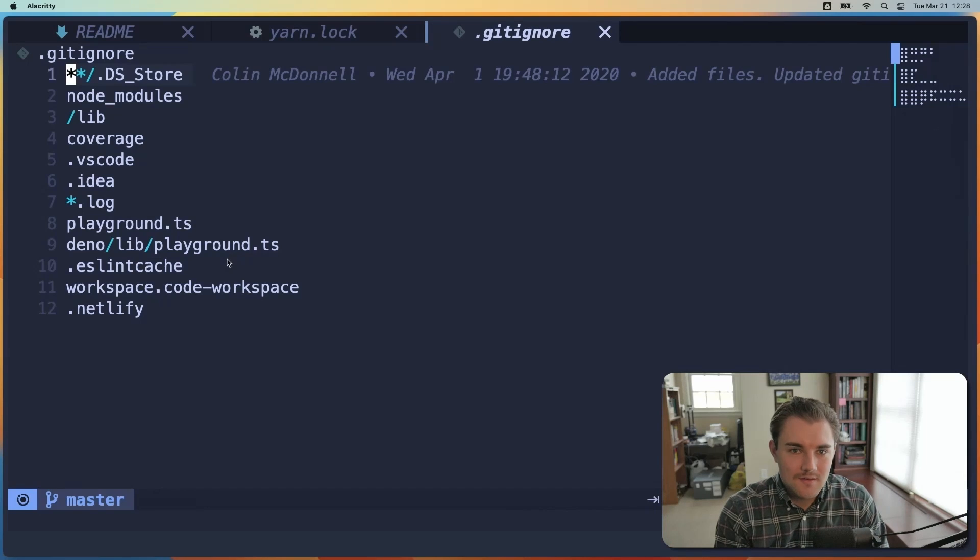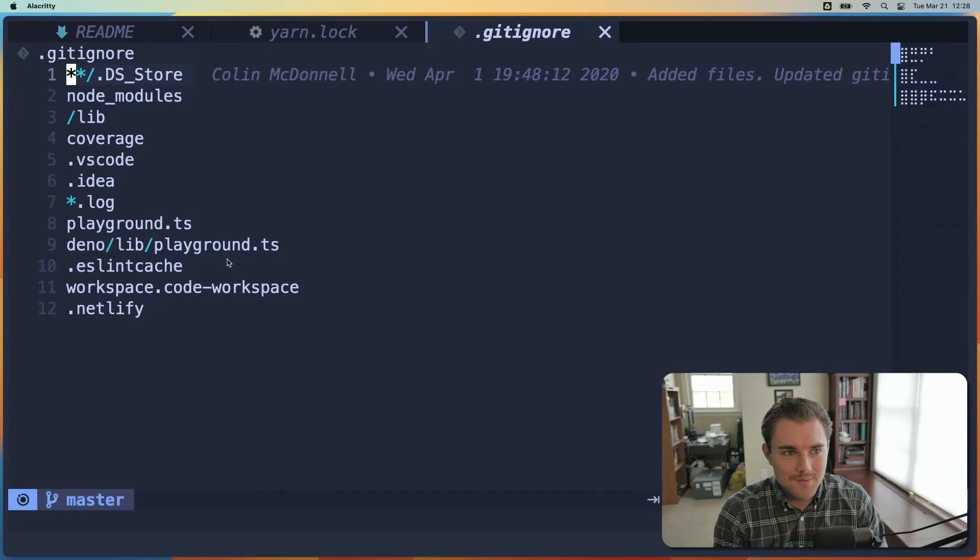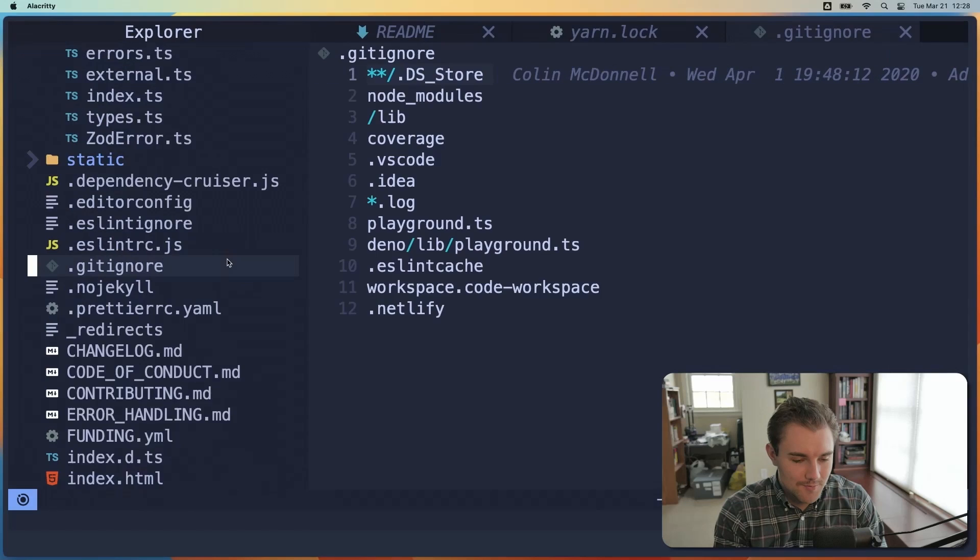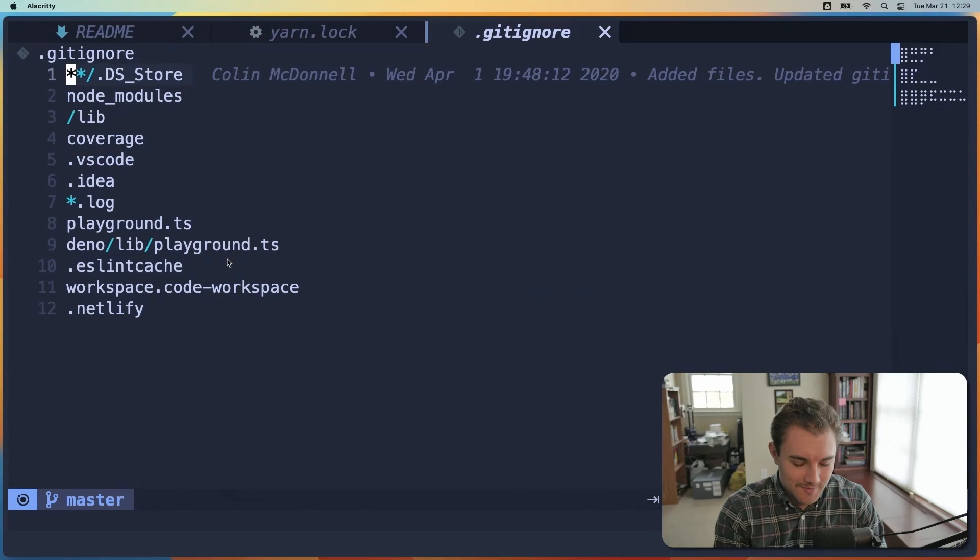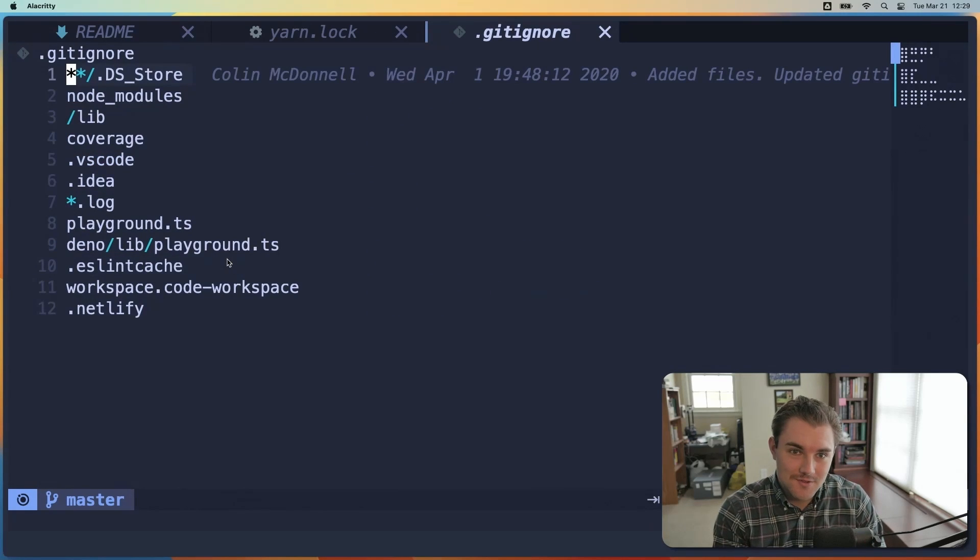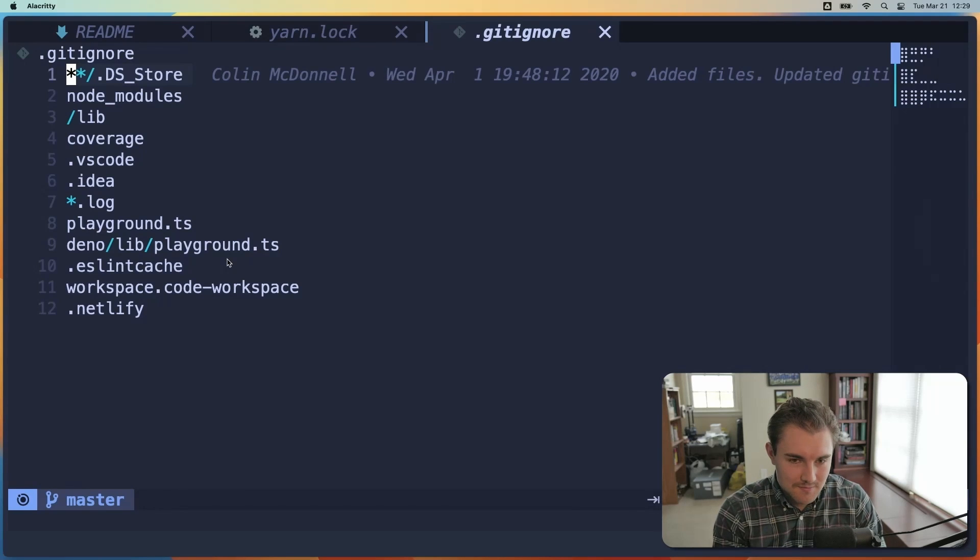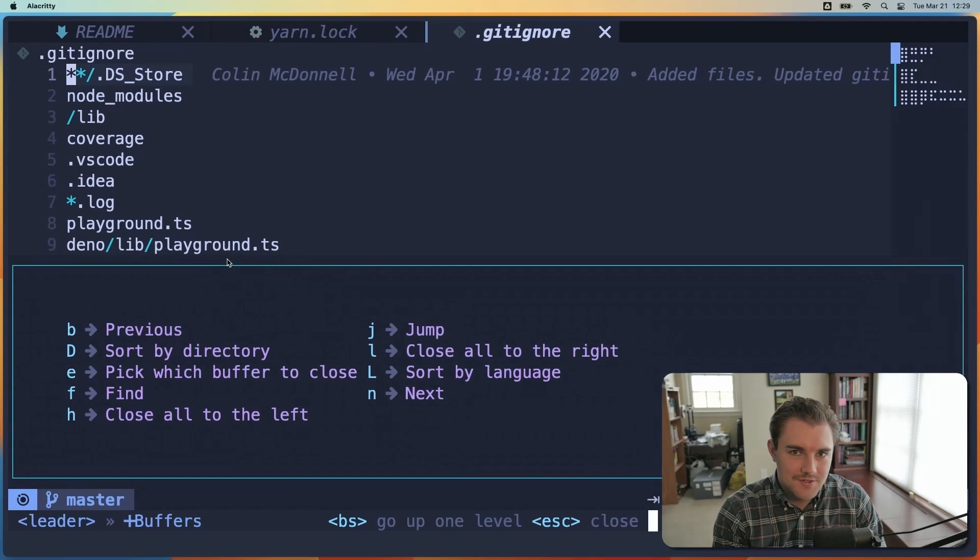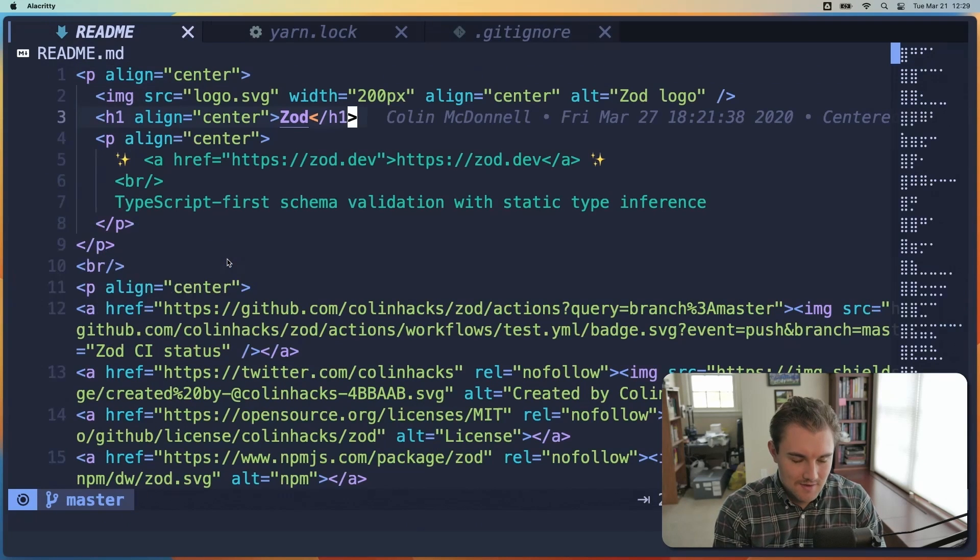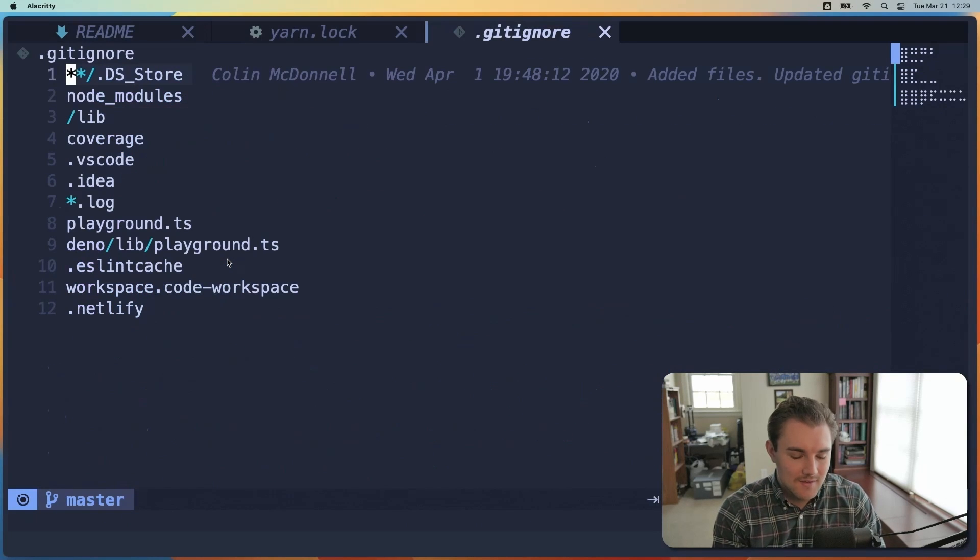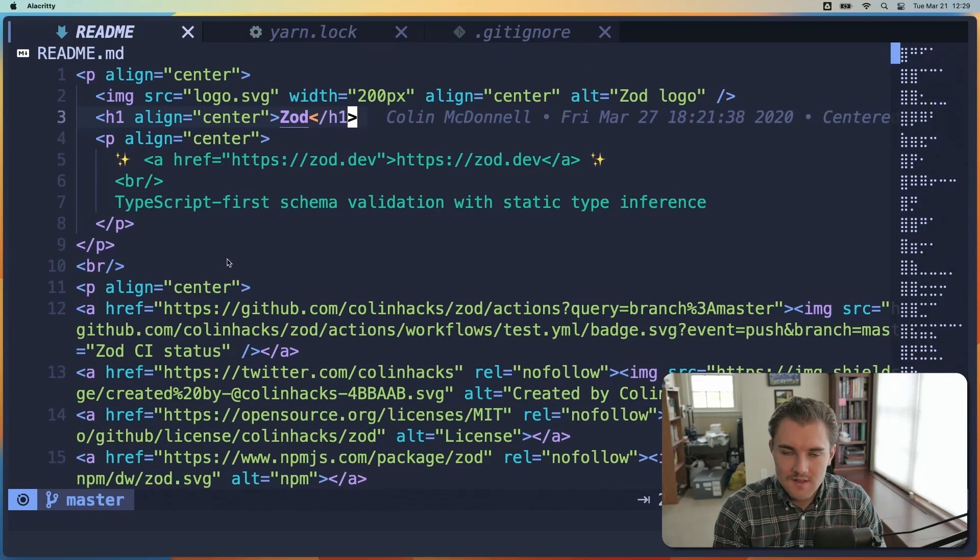Now right now, I'm on my gitignore tab, and perhaps I want to go to the readme tab. And instead of opening the Explorer and navigating there, or searching for the readme tab, maybe I just want to go to the next tab over. To do that, I'll hit space B, which is for buffer navigation. And here we get the menu because I waited a second, and we can see N for next. And if I want to go back, it's space B B for back, and I can keep navigating back like that.